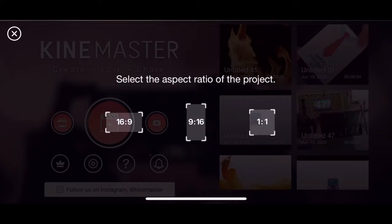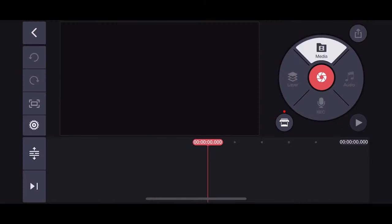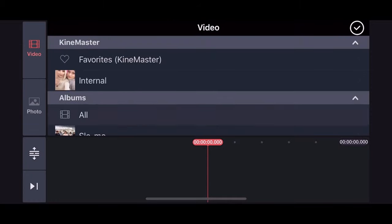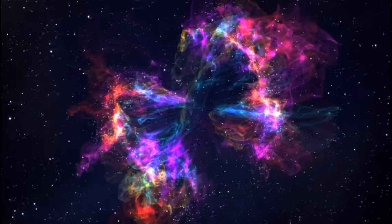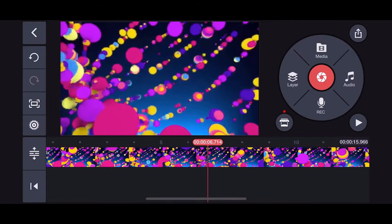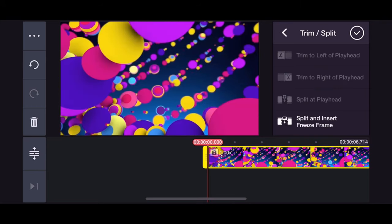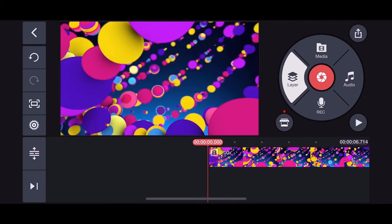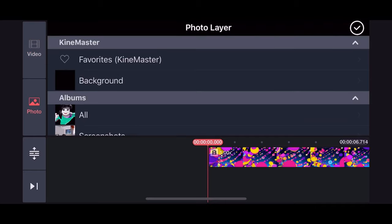Hello everyone, let's make our new project. Choose your ratio and then let's start. Open up the video that you already uploaded. You can choose themes or animated videos from the internet like these. I chose this one and downloaded it to my phone.